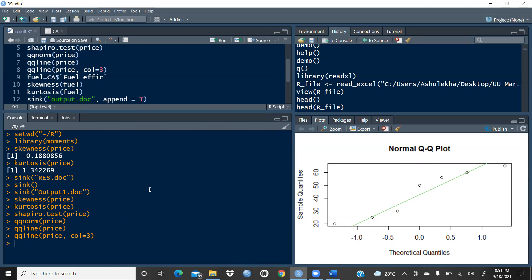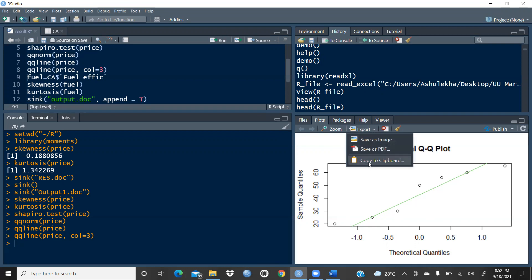Many researchers had asked me how to divert results. In fact, one viewer from a central university asked how to divert results and had forgotten the command. Just because of this, I created this video in between my series, because it would be helpful to her as well as other researchers. Directly you can report output in your Word document.